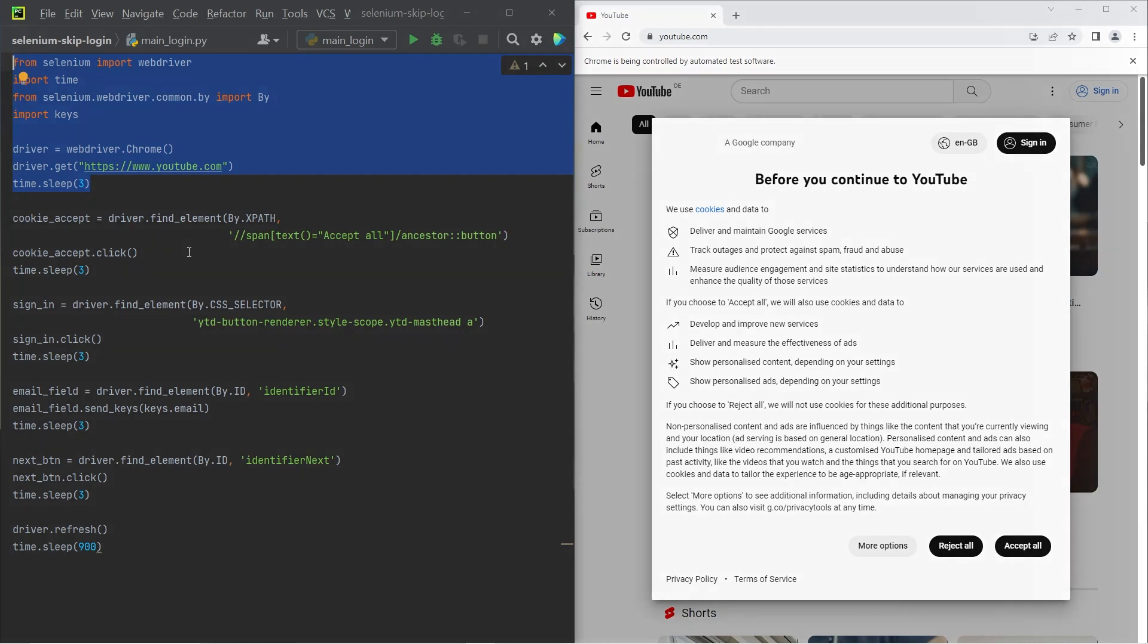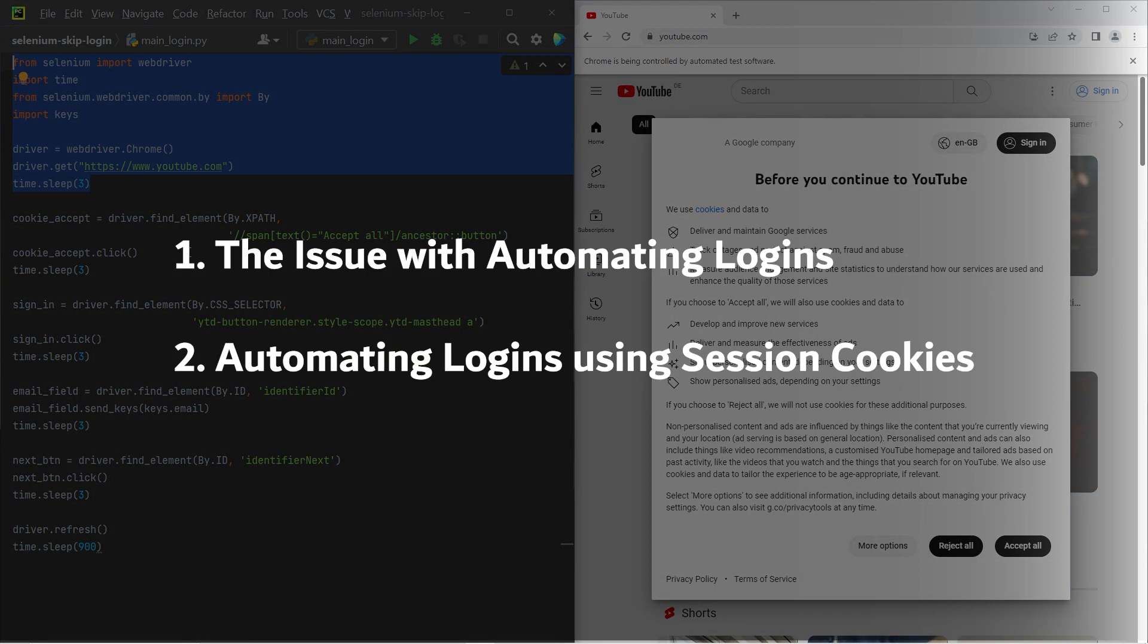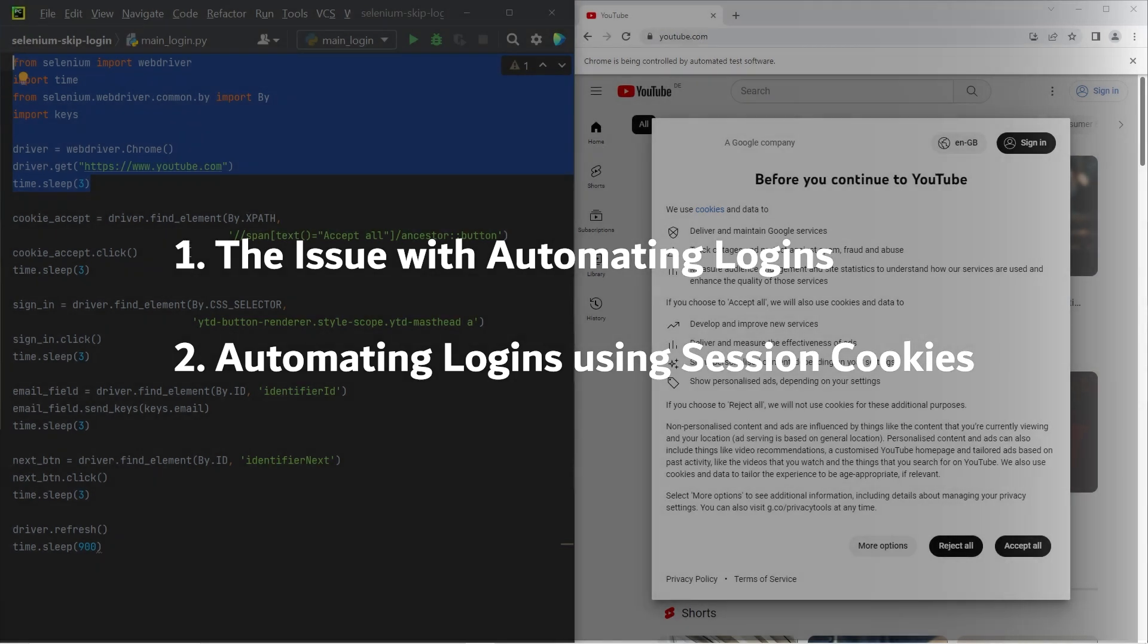This video is going to be split into two sections. To begin, I want to talk a little bit about what the common issue is when you're trying to automate logins. And in the second part, I want to show you how to automate logins using something we call session cookies.